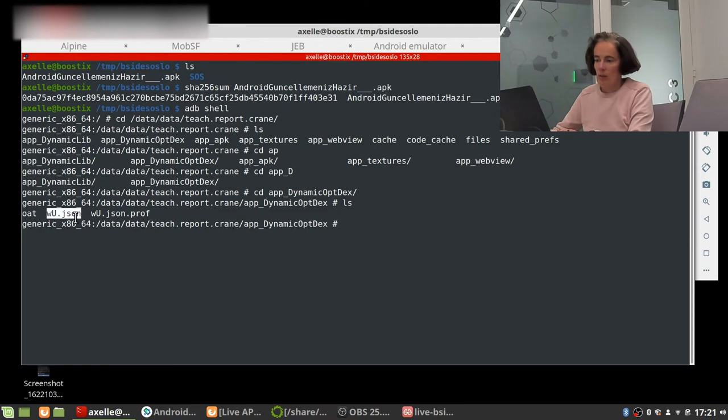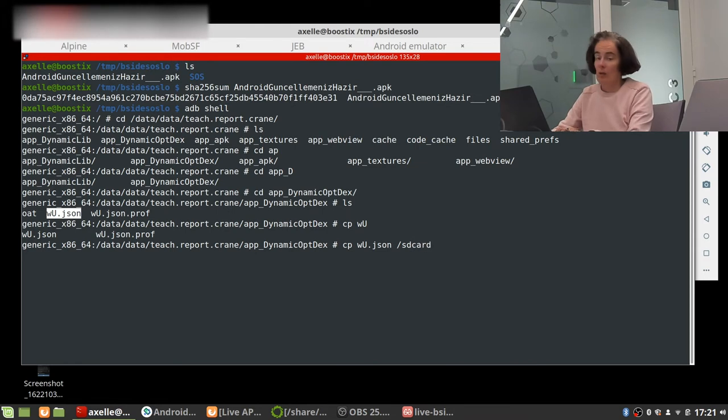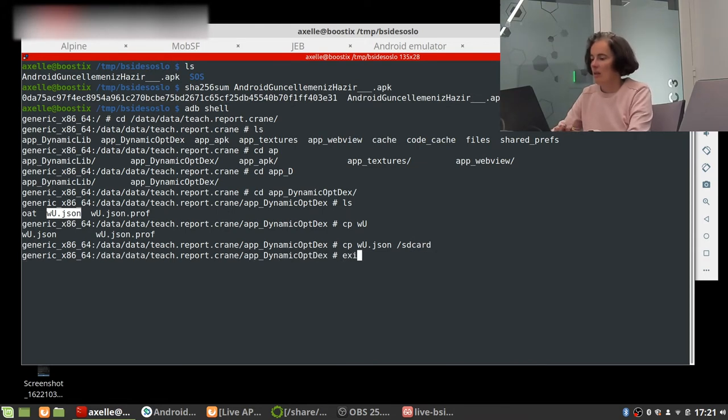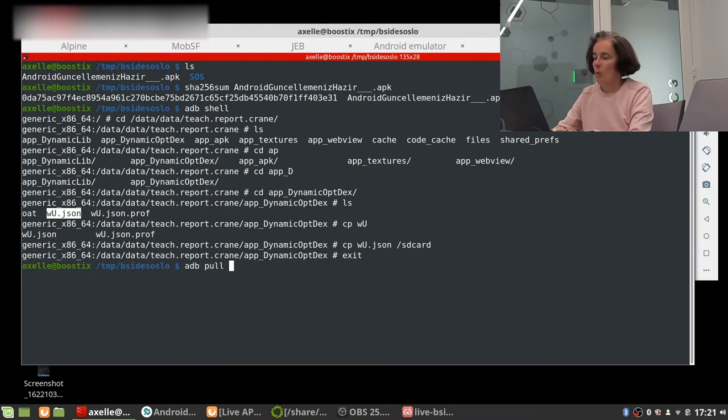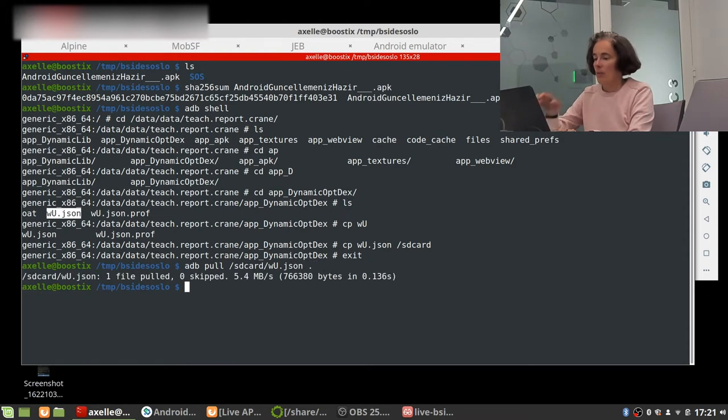So we get the input arguments, it would have been even nicer to get the output arguments but now we're gonna have a look at where it calls DexClassLoader and look at this, we have the name of the JSON file with the complete path over there data user zero tech report crane etc so we're gonna grab that.